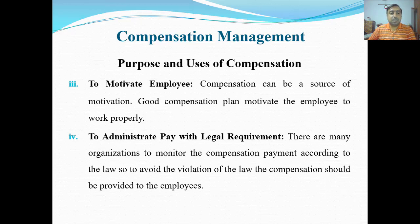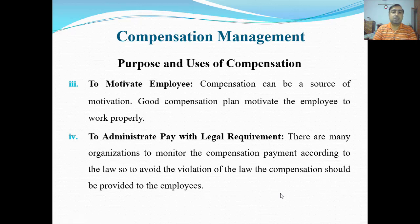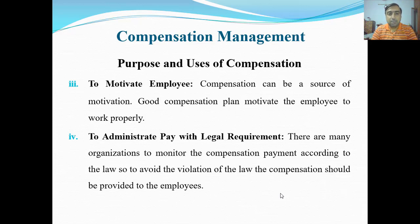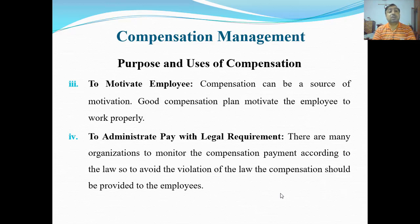Number four: to administer pay with legal requirements. There are many organizations that monitor compensation payment according to the law. To avoid violation of the law, compensation should be provided to the employee properly. Compensation ka ek maqsad yeh bhi hai ke hum qanoon ko na todein — sahi tarike se aur qanoon ke mutabiq compensation dein, otherwise organization pe bahut saari issues paida ho sakte hain.